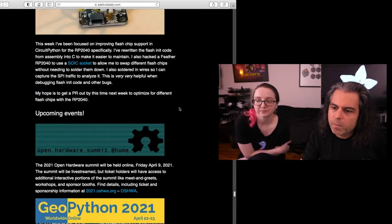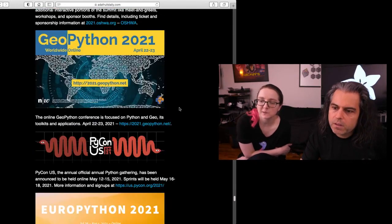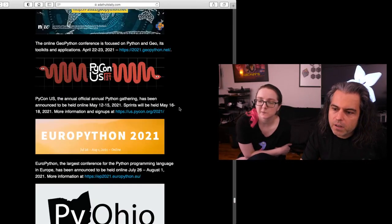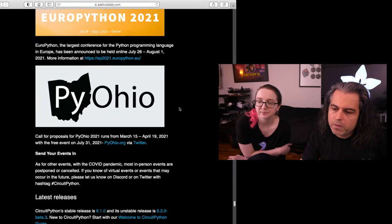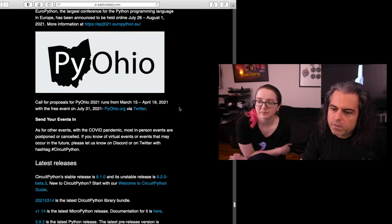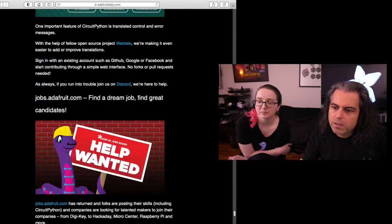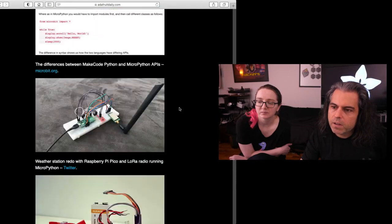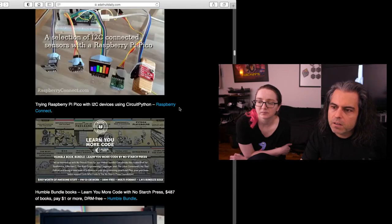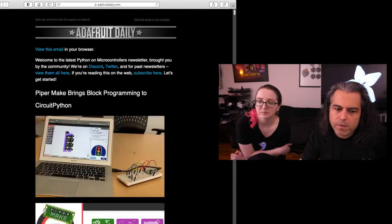And check out the events that are coming up. There's Open Hardware Summit. PyOhio is coming up. GeoPython. PyCon. GeoPython. PyOhio. Some of these are virtual. Some of these are going to be in person. Stay tuned to the newsletter for all the things in Python. And that is this week's Python on Hardware.